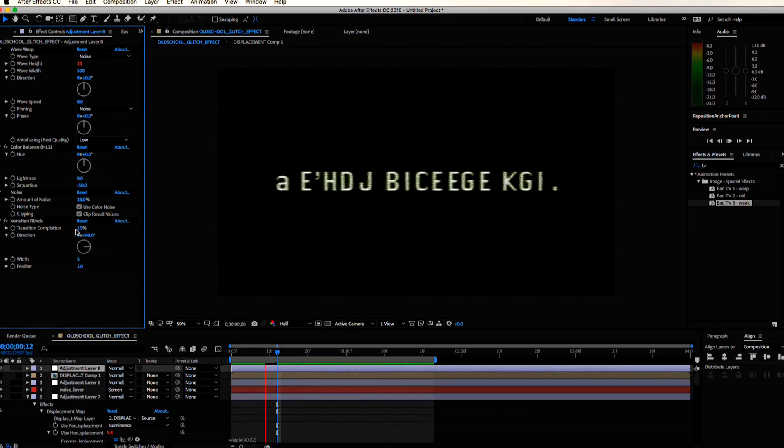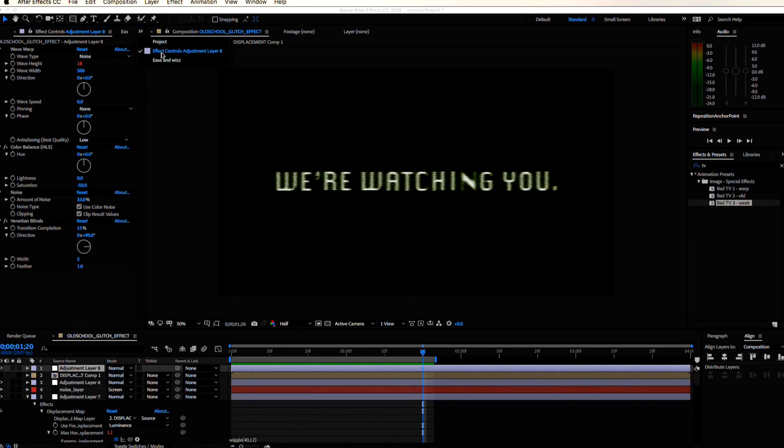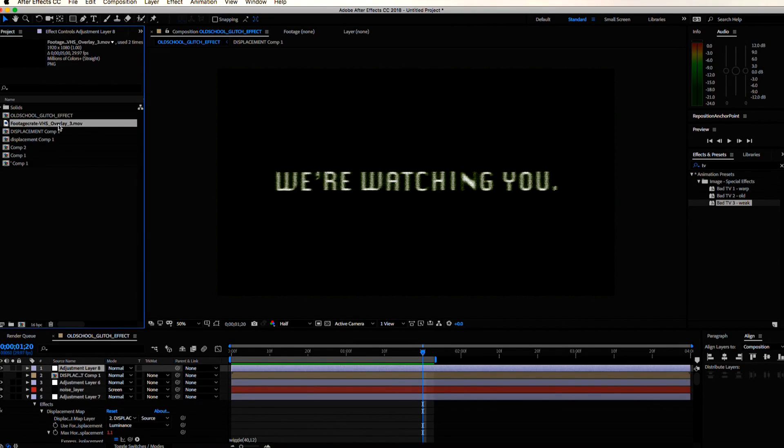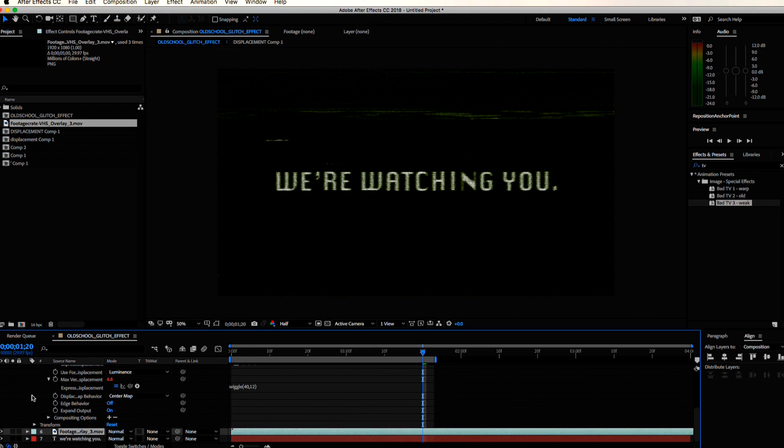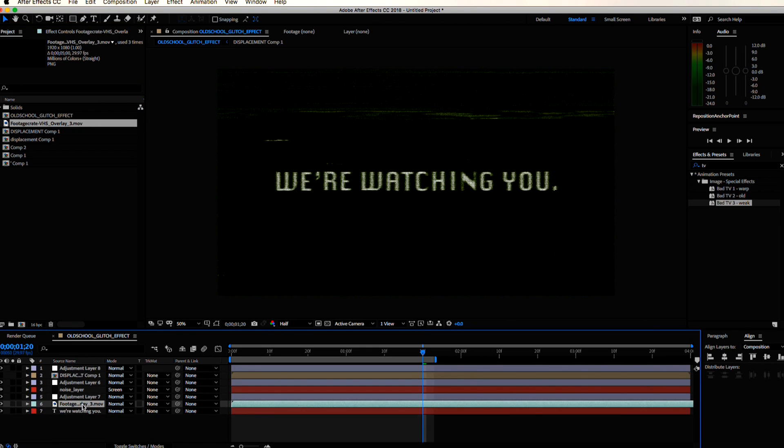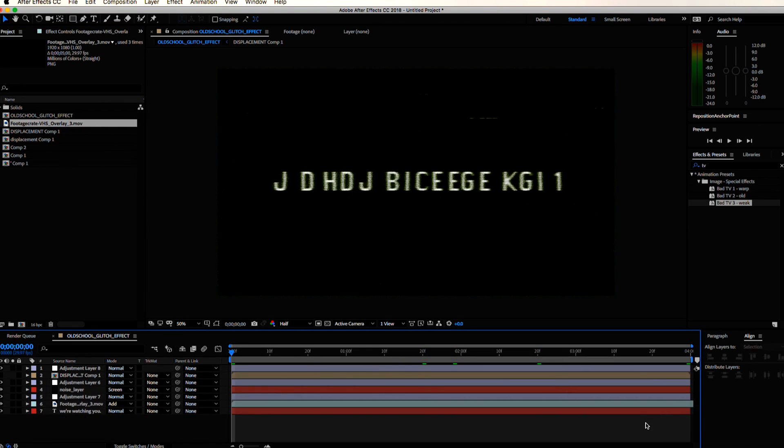And that is the effect. You are done. I did add another effect from footagecrate.com, the BHS Overlay 3 with an add blending mode right over my text layer to add some additional animation.